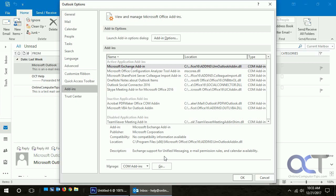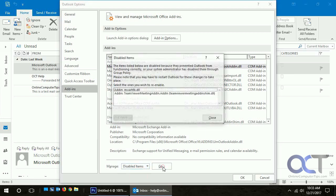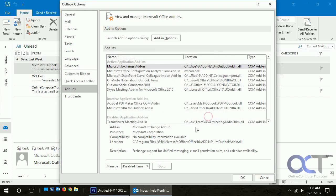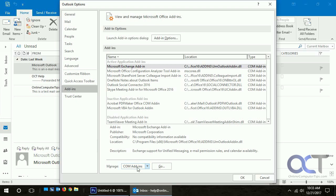If we want to look at our disabled items and enable them, we could go here, click on one, and enable it. If we want to go to our other add-ins, we click on COM Add-ins and click on Go.